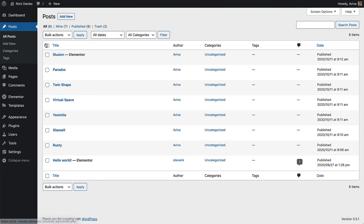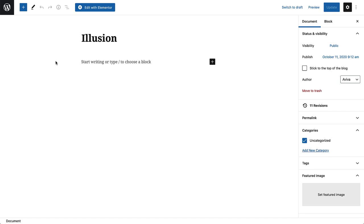Click to edit the first post. Hold down Command or Control when clicking so it opens in a new tab. In the panel, under Categories, click Add New Category.